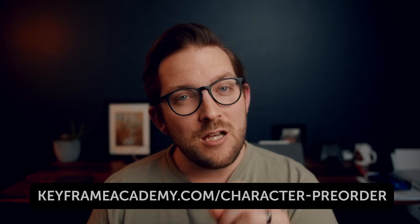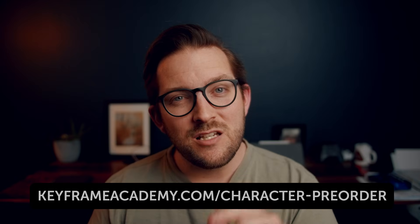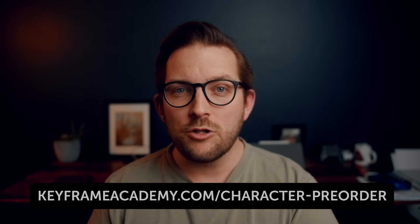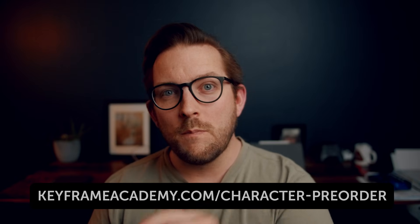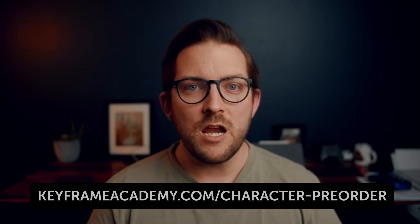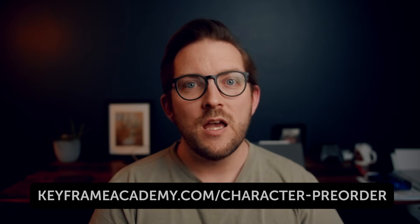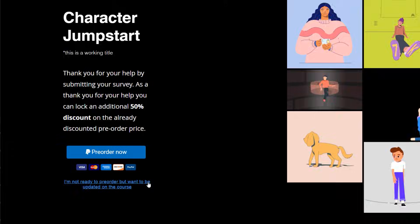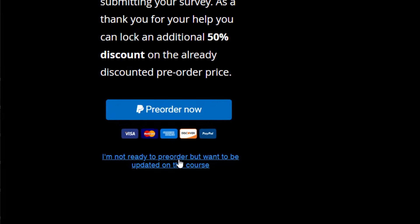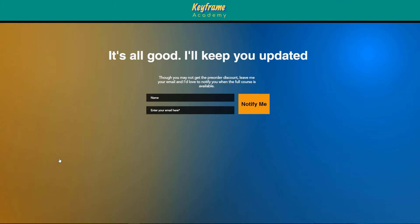By going to www.keyframeacademy.com slash character dash pre-order, there you can still pre-order the course until it's launched and then that page will no longer be available. And if you're somebody who's not yet quite ready to pre-order the course, I totally get it - no hard feelings. There is a link right here on the landing page where you can give me your email and I'll update you when the course is fully out and you can come back and check it out.